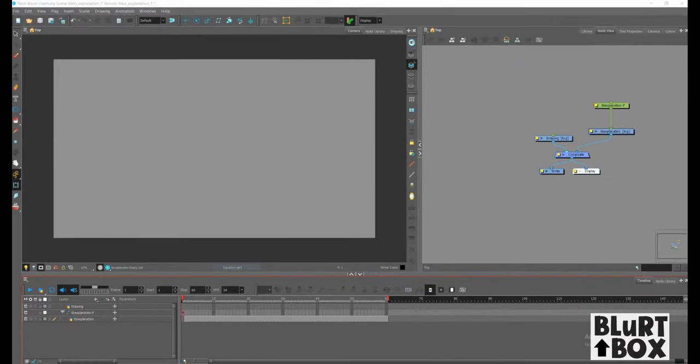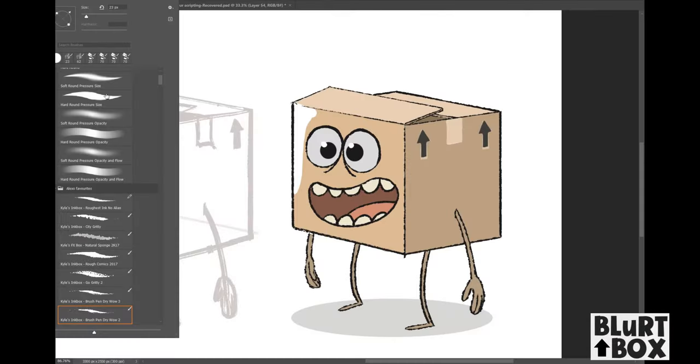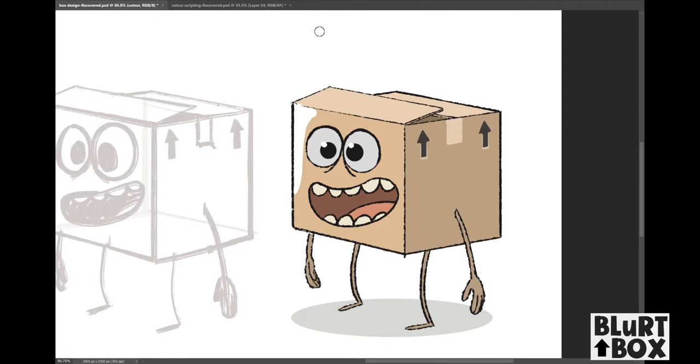Okay, so I've designed this character. This is the mascot for my channel. I think his name is Blurt. I'm not too sure. Maybe Mr. Box. I don't know yet. But here he is. Ain't he beautiful?